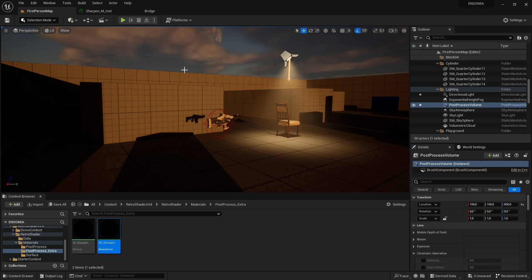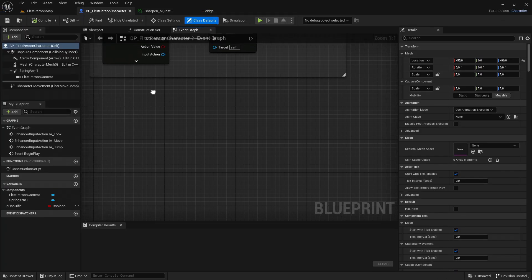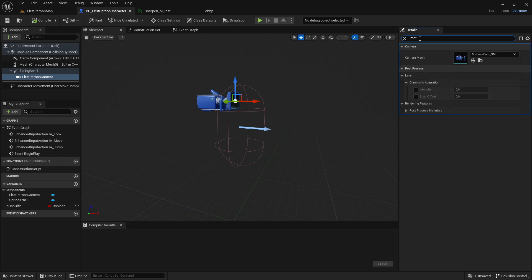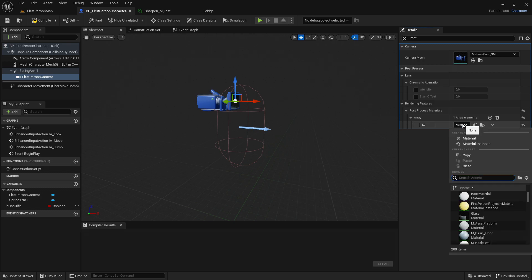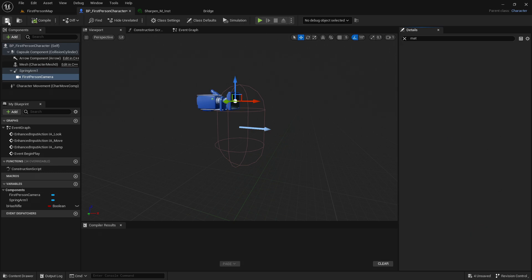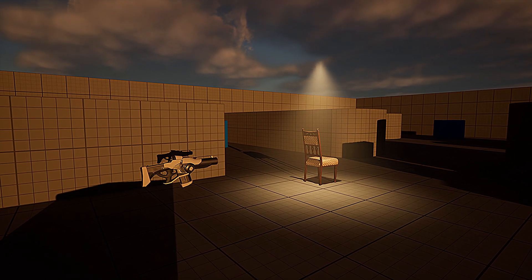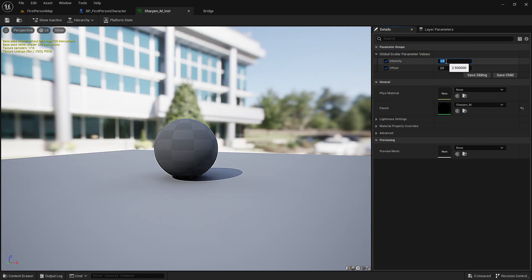Now add this to the camera. Go into the First Person folder, Blueprints, and open BP_FirstPersonCharacter. In the viewport, click the camera and search for 'mat'. Under Rendering Features, Post Process Materials, expand the tab and click Add Element — choose Asset Reference and select the Sharpen material instance. Compile and save, then test it out. The game is much more sharpened and looks very good. I'll adjust the intensity down to about 2.